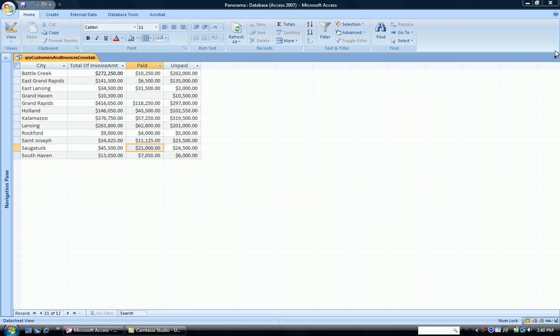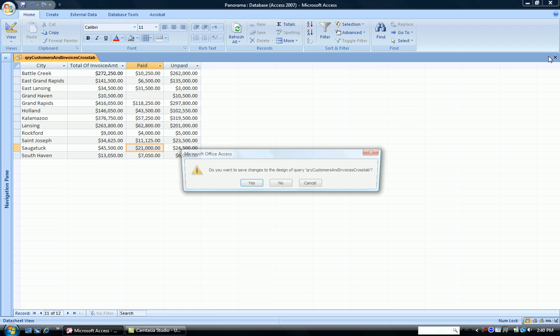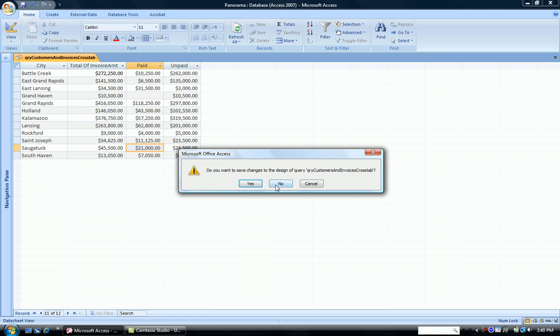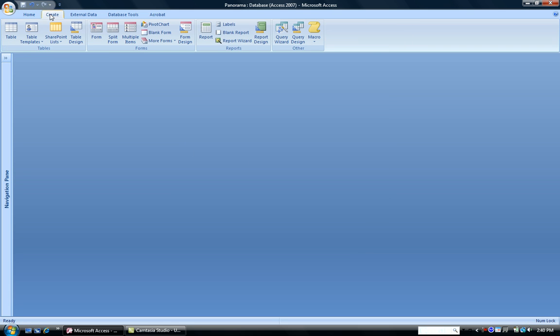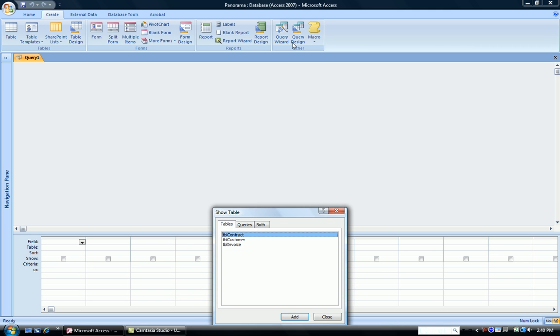So I'm going to close this down. I'm going to go into Create, and this time, instead of choosing Query Wizard, I'm going to choose Query Design.